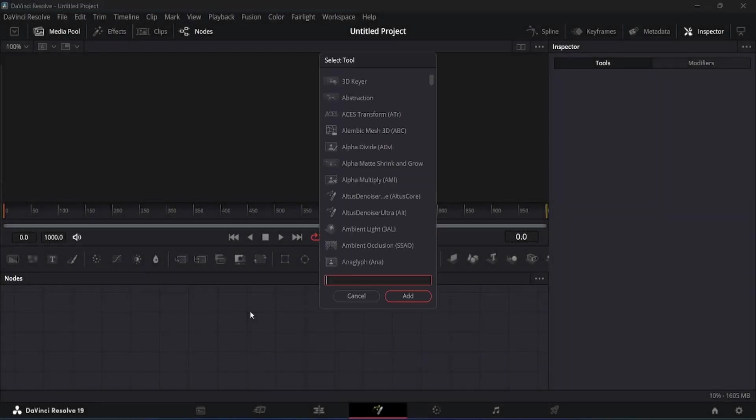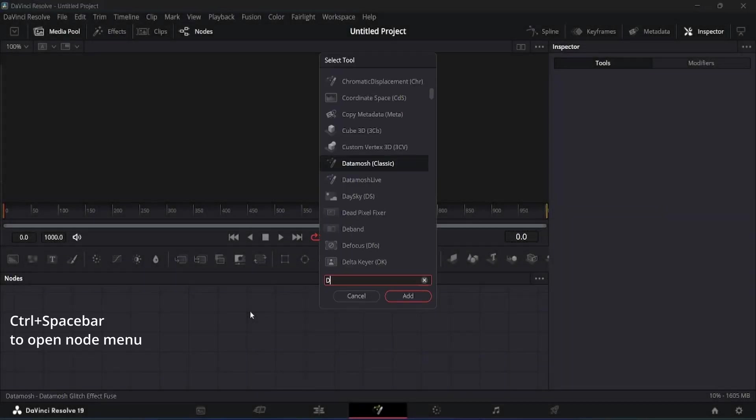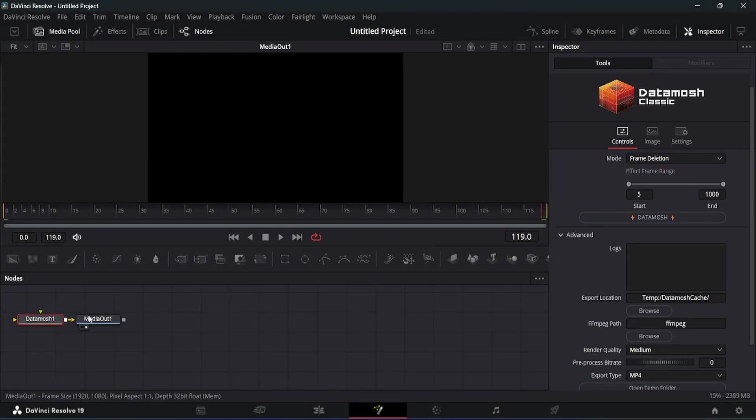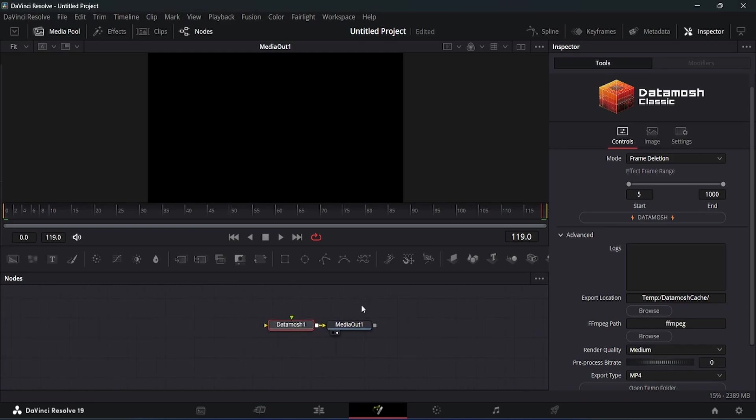After restarting, open the Fusion page again and search for the Datamosh Classic plugin in the node menu.